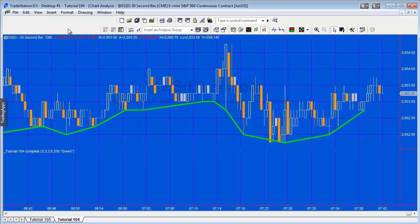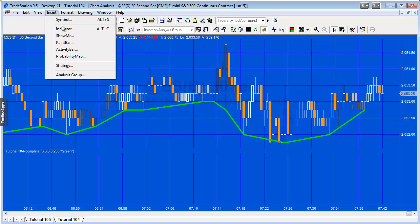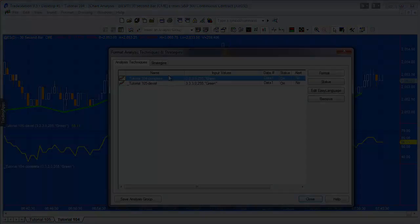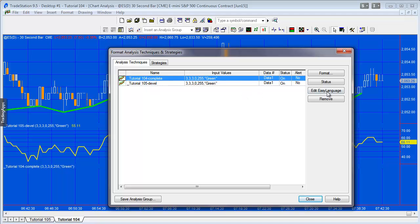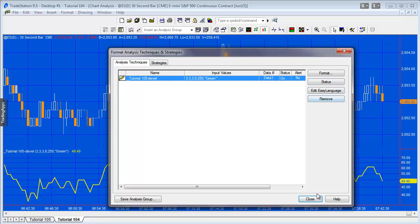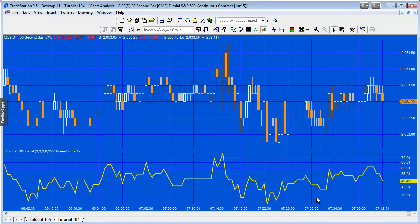Let's just go back to the chart to tutorial 104 and make sure we've got the right program applied. This has still got tutorial 104, so I'm going to insert the new program here, tutorial 105. Going to remove that. You'll see now the only difference is we don't have those lines on this chart and we've got the RSI.